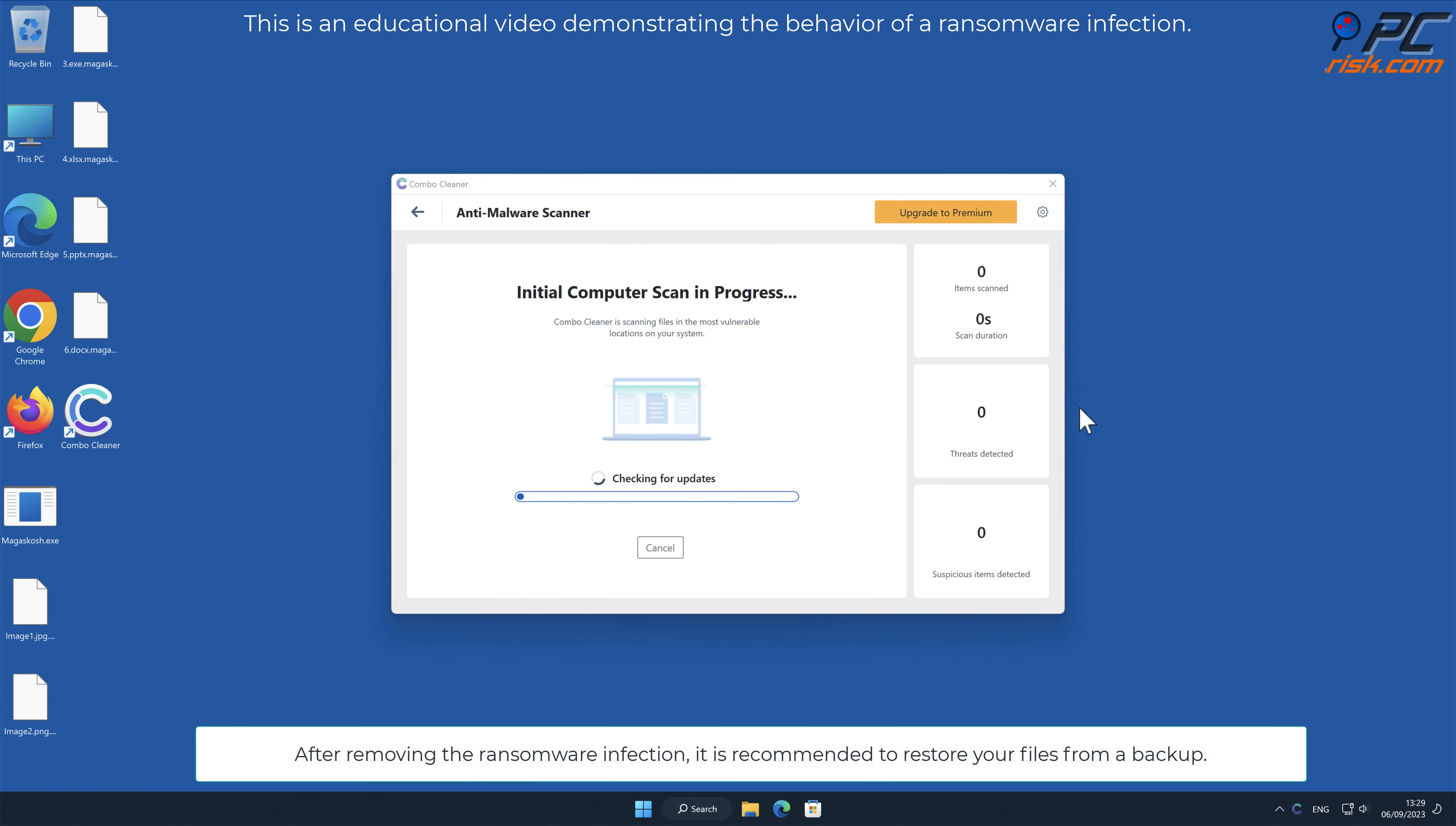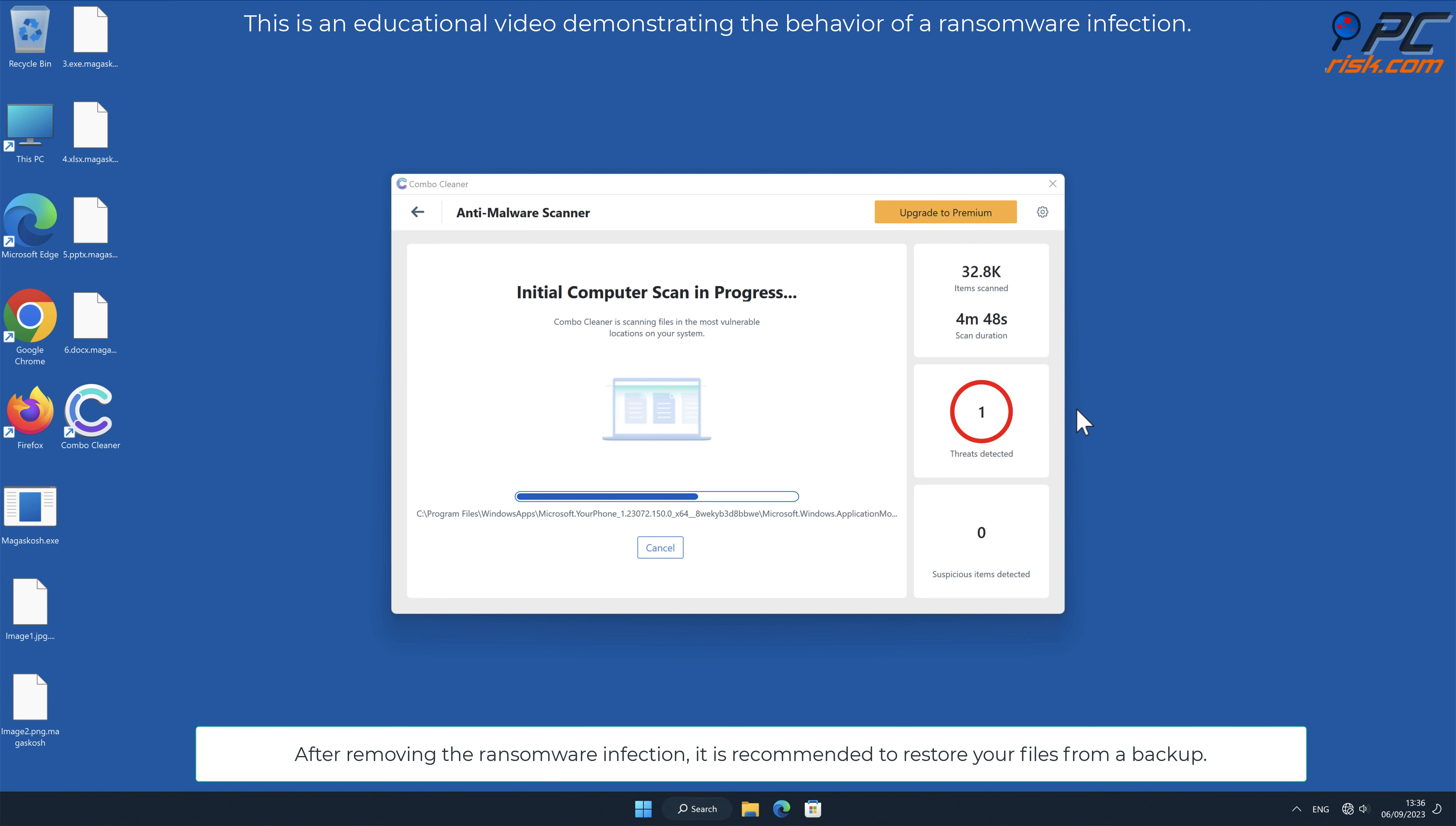After removing the ransomware infection, it is recommended to restore your files from a backup.